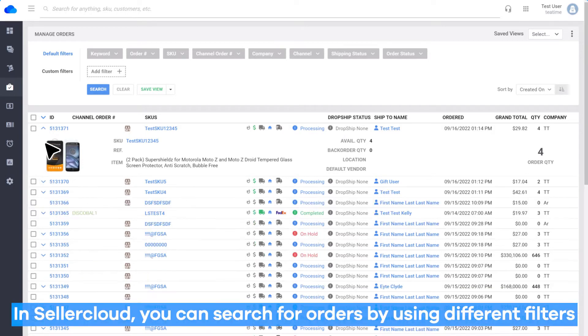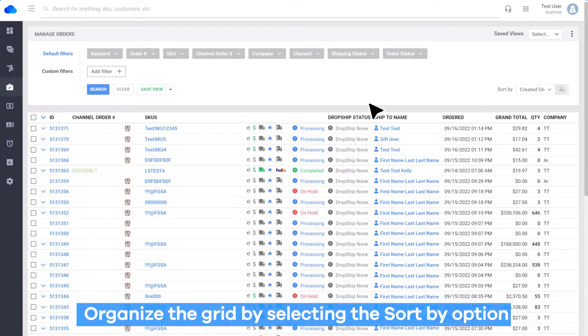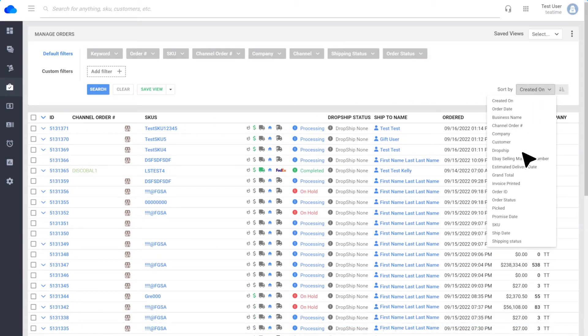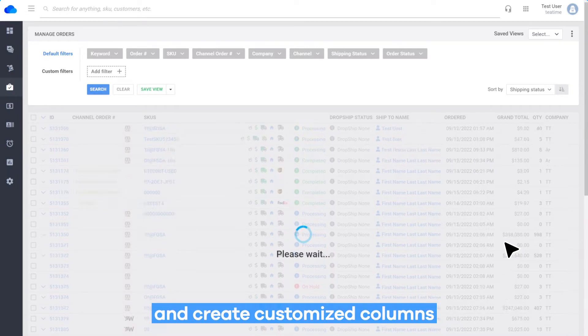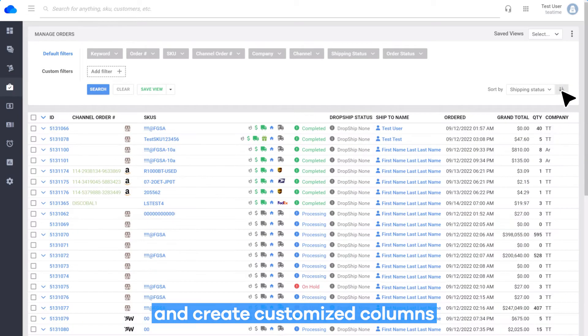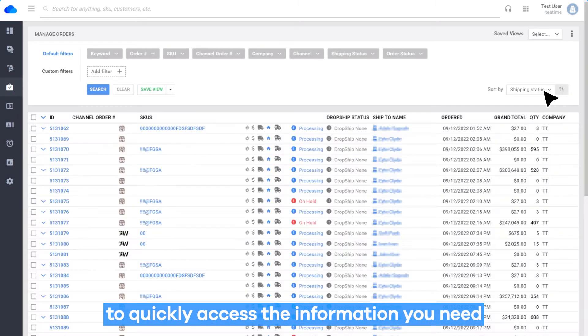In Seller Cloud, you can search for orders by using different filters. Organize the grid by selecting the Sort By option. You can customize your order search and create customized columns to quickly access the information you need.